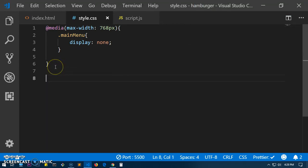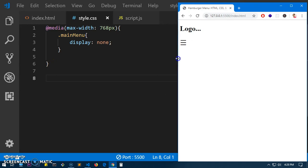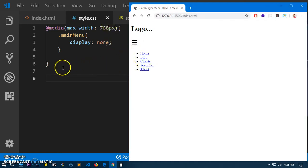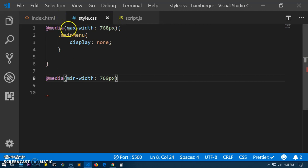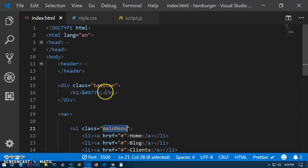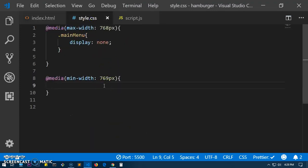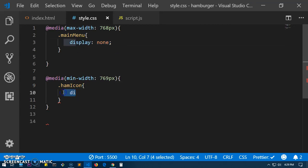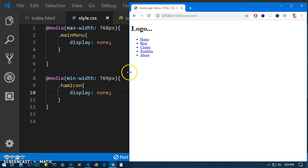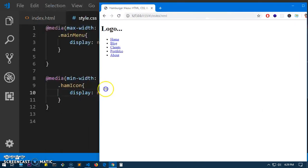The next thing is we want the hamburger icon to disappear as soon as we go beyond this screen size. So for that we will say 'media' and this time it's going to be min-width: 769px — just one pixel more. This time we want to make the ham icon disappear, so '.ham-icon { display: none; }'. Let's see what happens — it disappears, and this seems to be working fine.